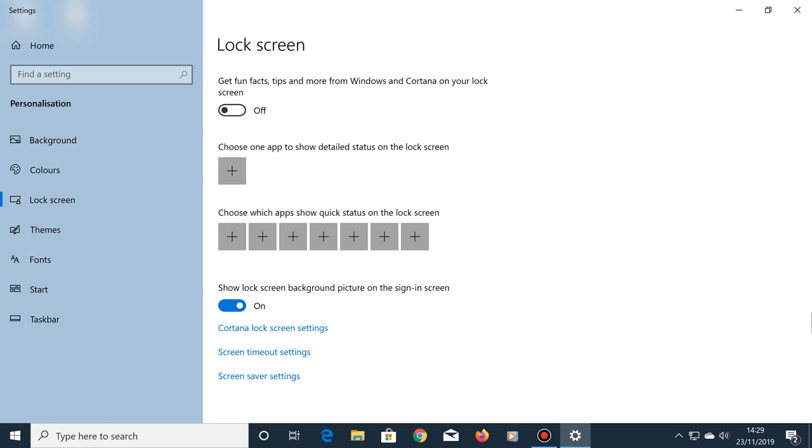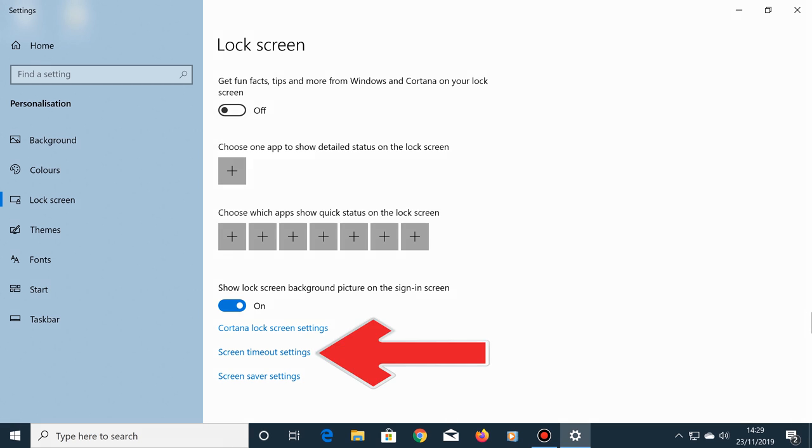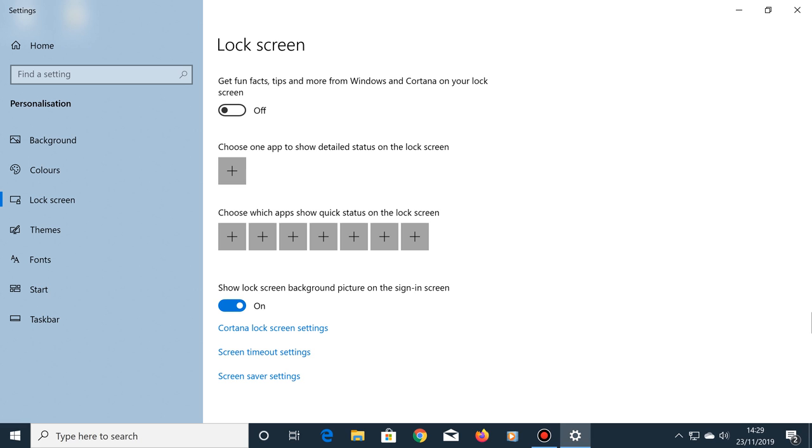You can also change your screen saver settings from here if you want to, and your screen timeout settings too. If you only want one photo to appear in the background of your lock screen, then that's all you have to do. You don't have to save your new settings, so just close this window.